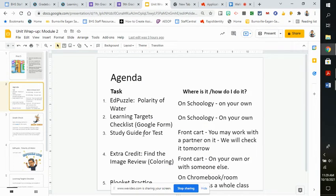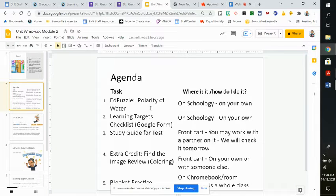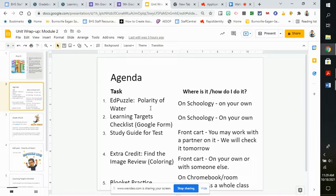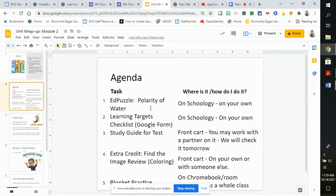Next is a study guide for the test. The study guide for the test you can find on the front counter. I will also put a link to it in Schoology. The study guide is not for a grade.